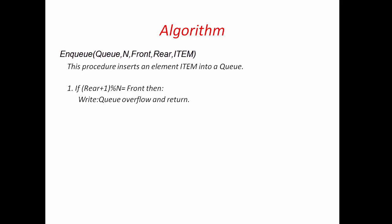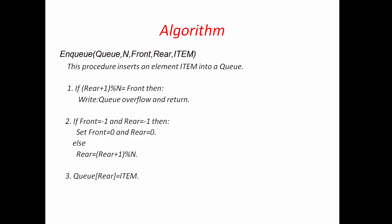If queue is not full, then we check Front and Rear equal to minus 1, then we set Front and Rear equal to 0. Else we get the next position using this statement, Rear equal to Rear plus 1 modulo n. Next, we insert item at queue Rear and then return.